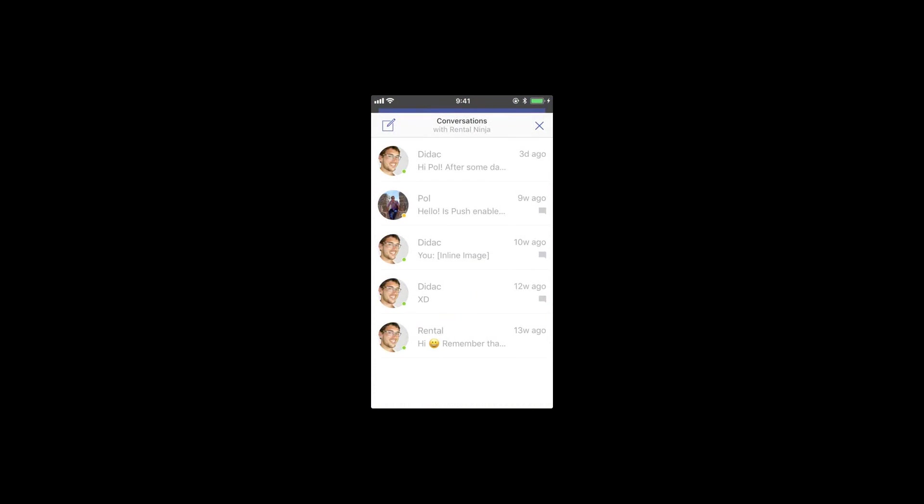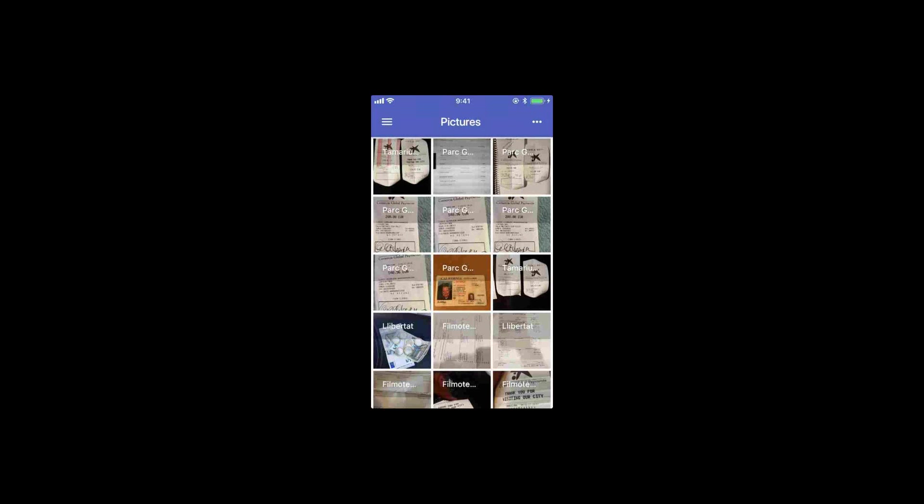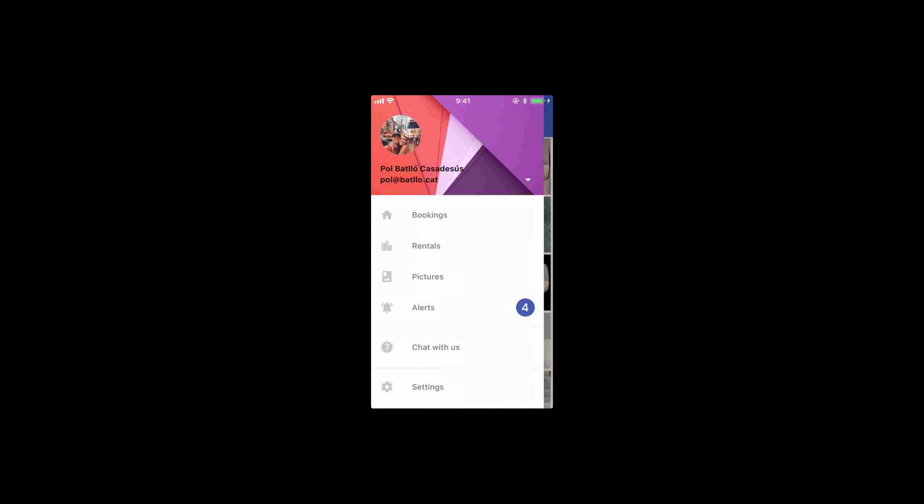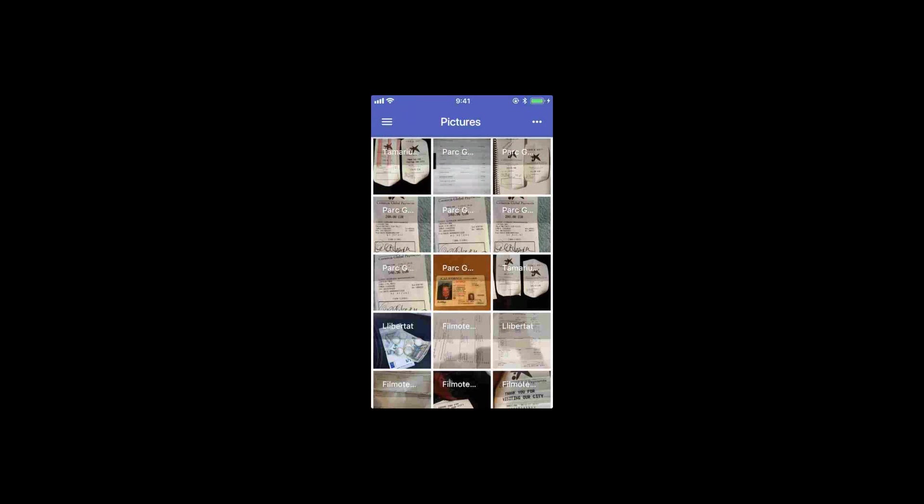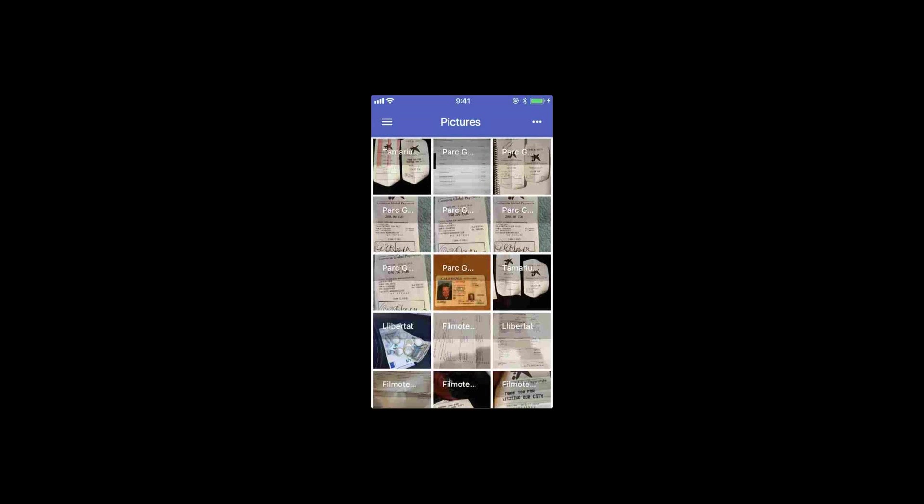And you have this chat with us. If you have a problem, any problem at all, you can chat with us anytime from right within the app.